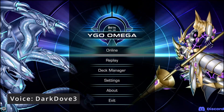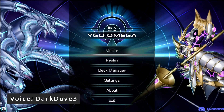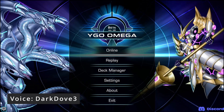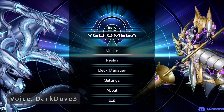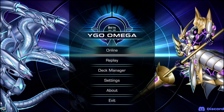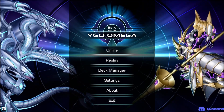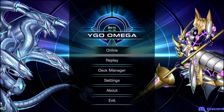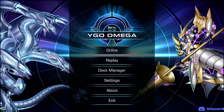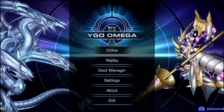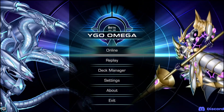Welcome back. Today we'll be providing a video update for the Deck Manager feature, Deck Sync. With the release of the mobile version, we've heard that many users want an easy way to be able to move their decks back and forth between their desktop and mobile versions of Omega.